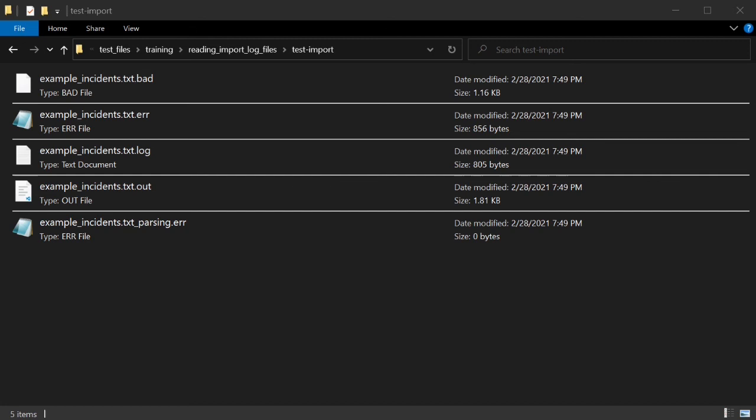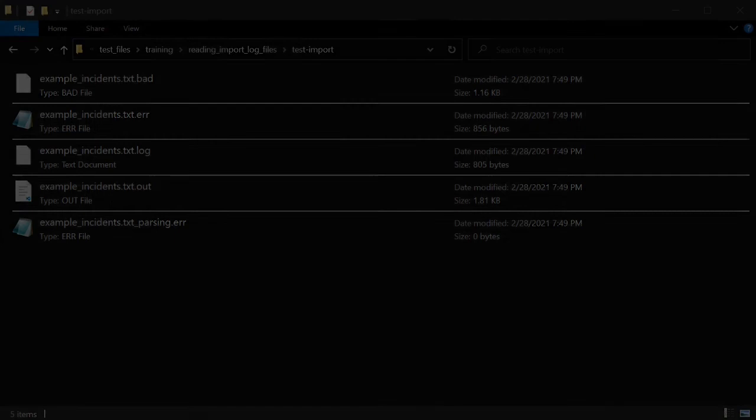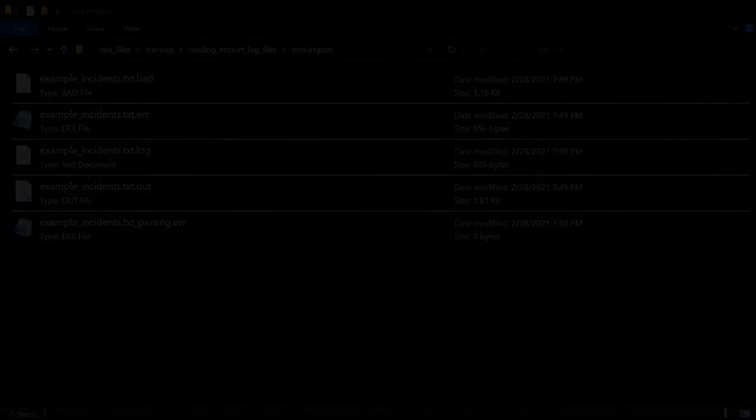In this video, we went over how to read the result files from an incident import so that we understand how successful or unsuccessful our incident import was.